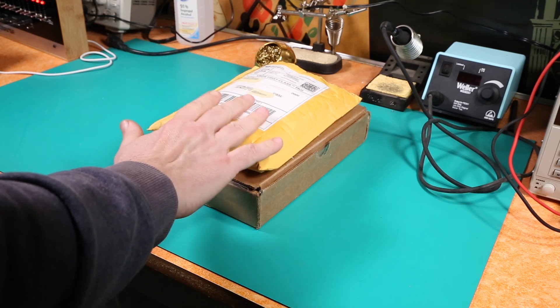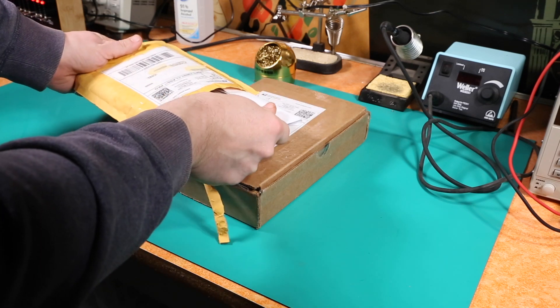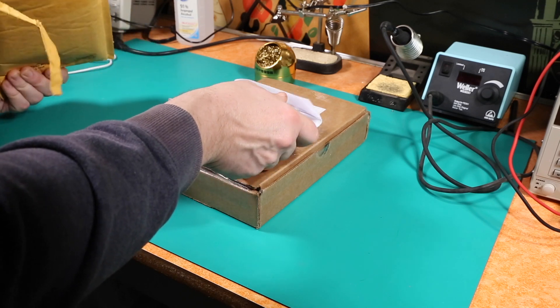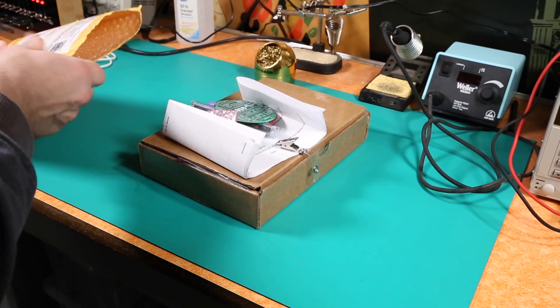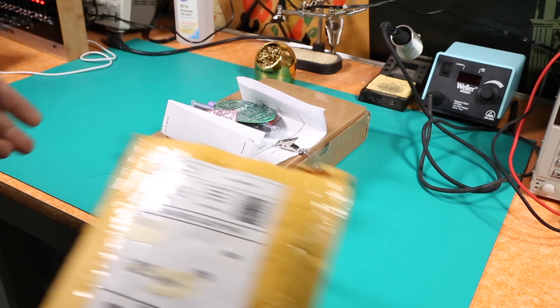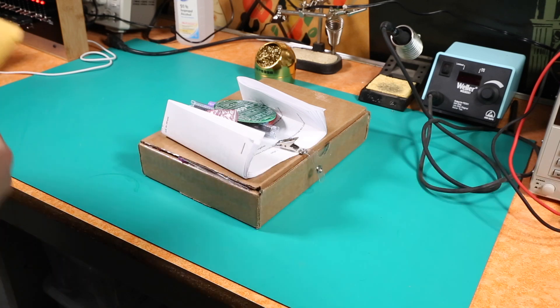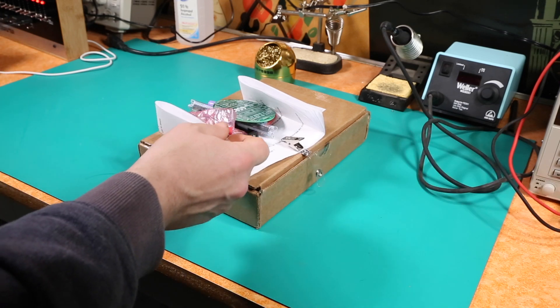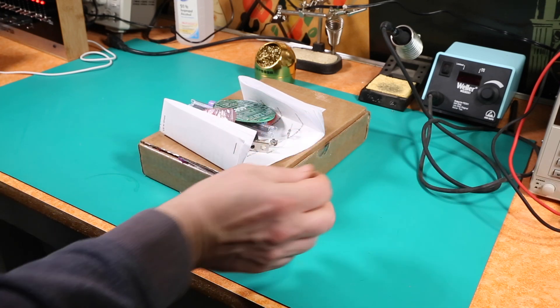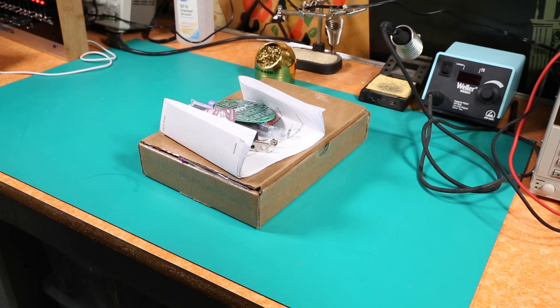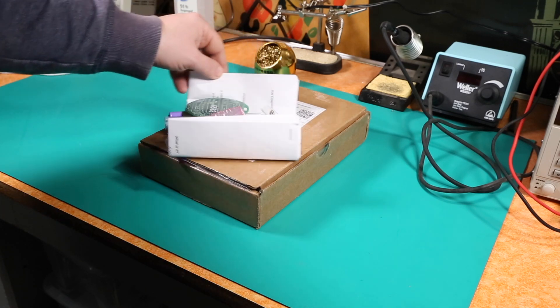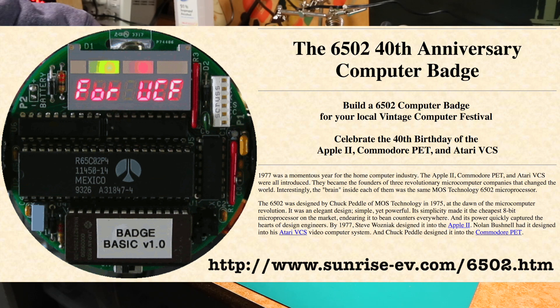I'll get started with this first one here. Now I have opened this previously just to make sure that everything was in here so that I could complain to Lee in a timely manner if anything was missing. And it did come in a Ziploc so all this stuff was not loose in the envelope but I pulled it out of the Ziploc and I didn't feel like putting it back in. So this is the 6502 badge. Okay and this is the 40th anniversary badge.